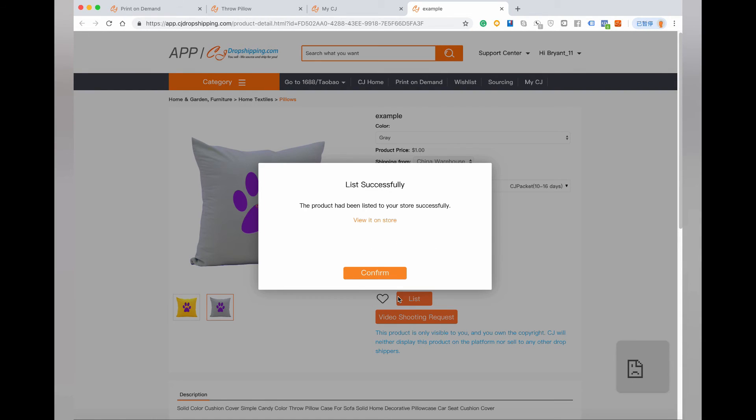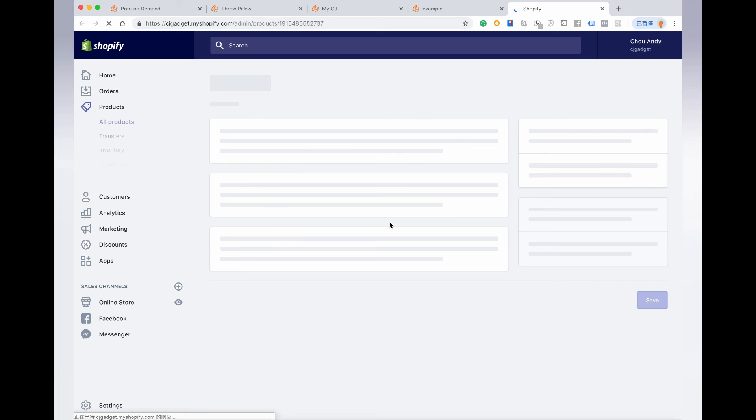Finally, the product has been listed in the store, and every customer can view and buy it. You can also view it on your store by clicking this button.